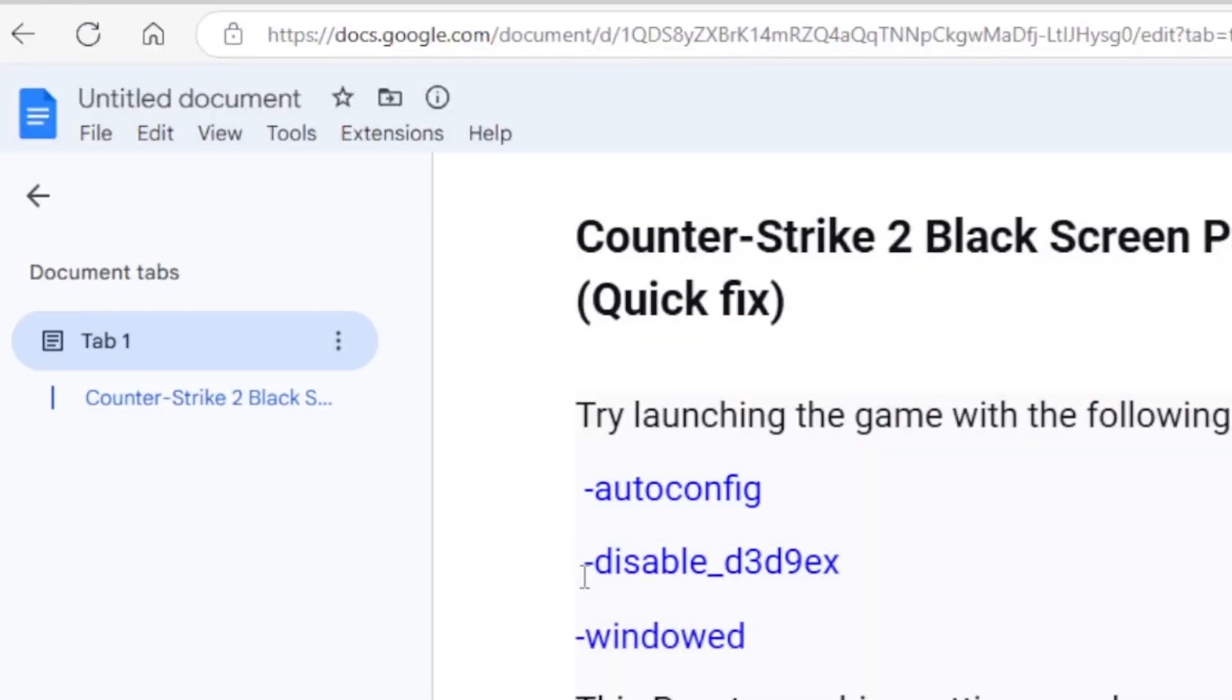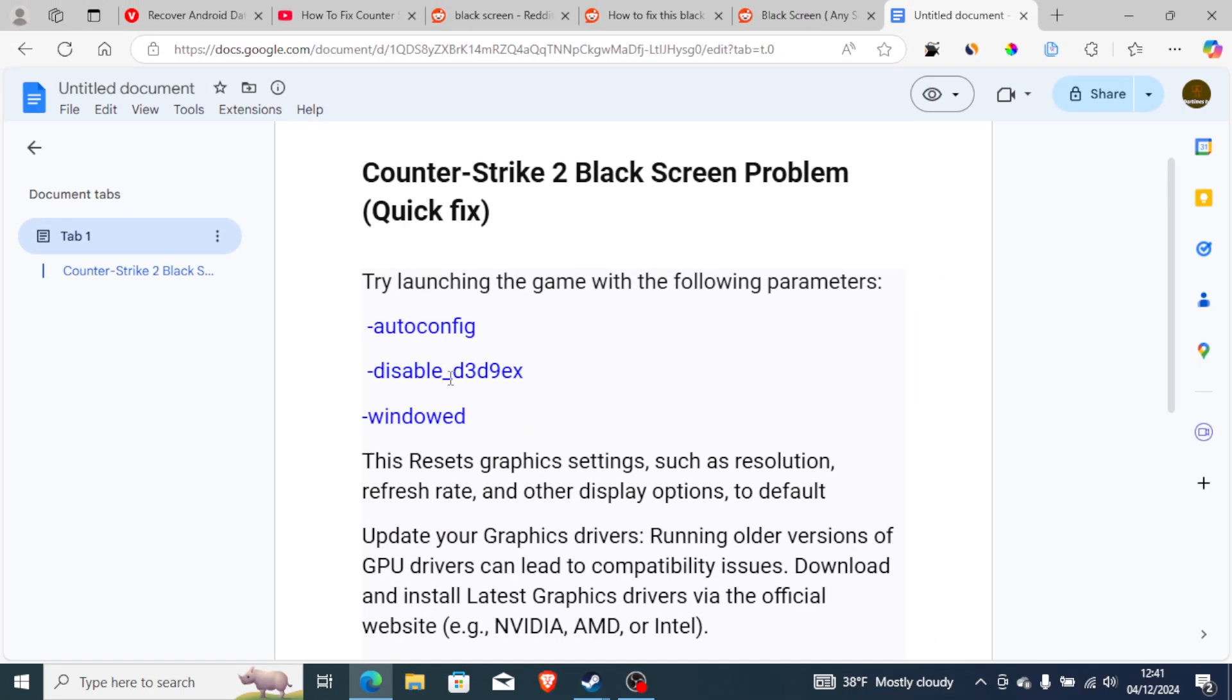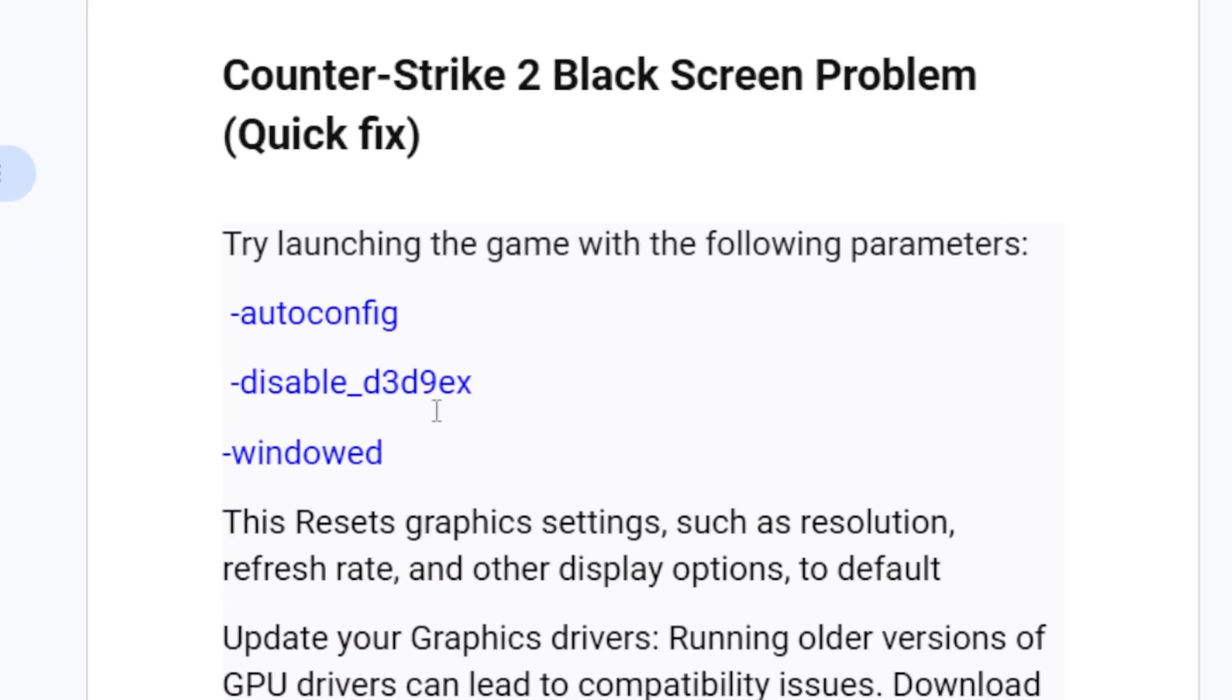If you do so but you're still facing the same problem, then try this one which is -disable_d3d9ex, exactly as it has been written here. You can paste this on the launch option, or you can try -windowed and launch the game to see if it can help you fix this problem.